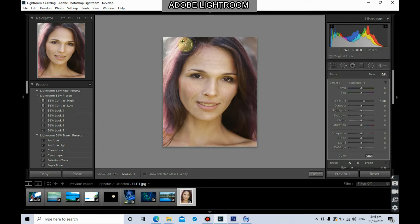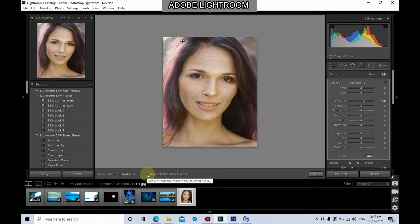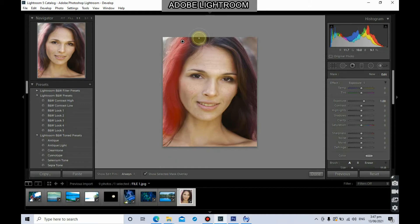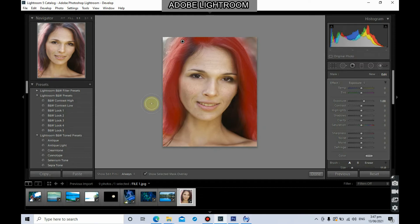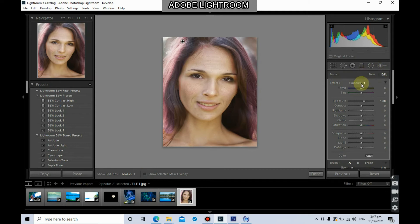As you can see, a pin has been added — that pin represents your first adjustment brush selection. You can click 'Show Selected Mask Overlay' or check that checkbox to see the portion being selected. The red portion shown is the area that will be modified by the adjustments on the right side. You can uncheck the overlay to see the effect of the adjustment.